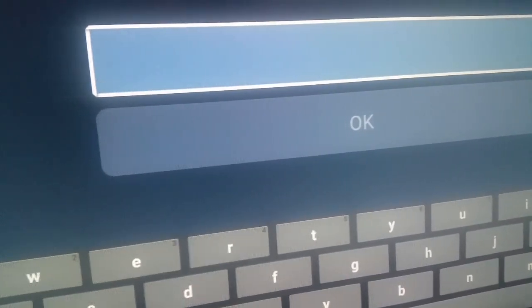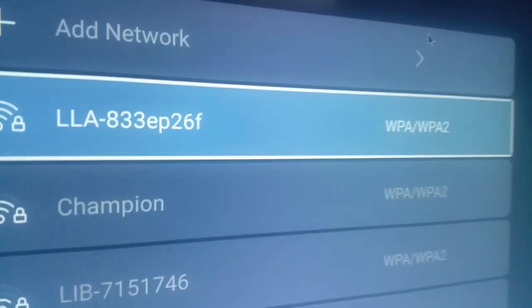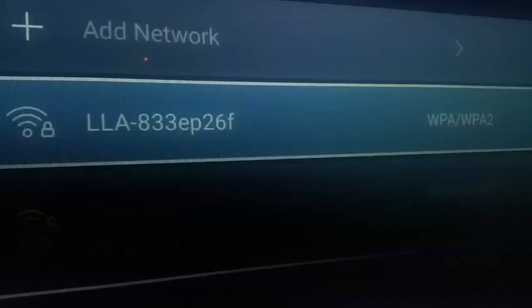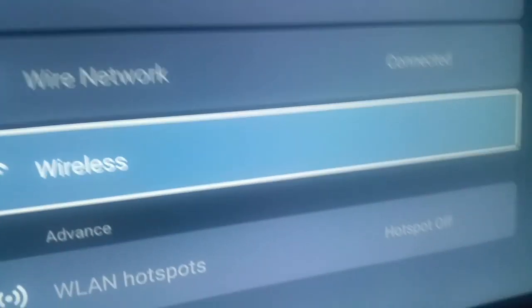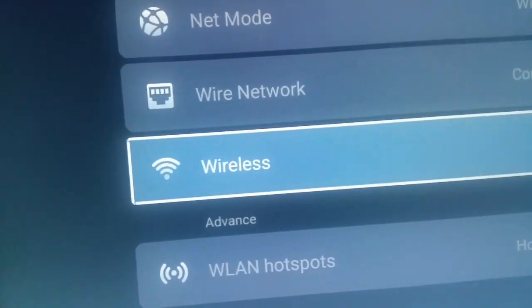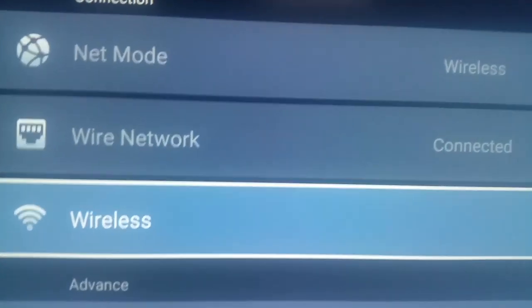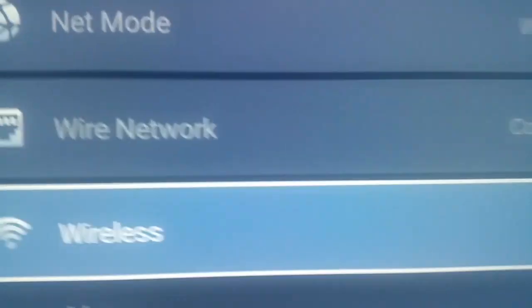When you enter the password from the back of your modem, you will see it connect — you'll get a notification telling you that your TV is connected to the internet. But if your Wi-Fi is giving problems, all you need to do is install an internet cable on your device.